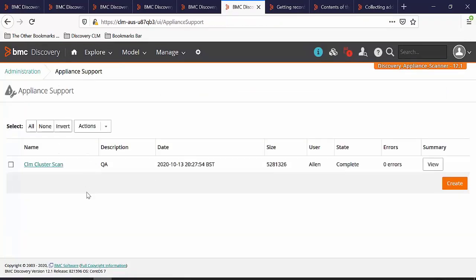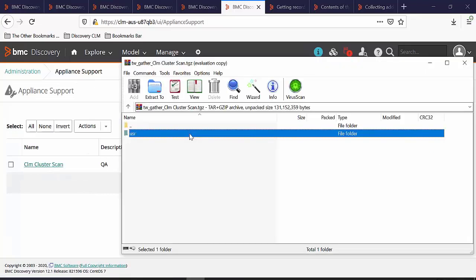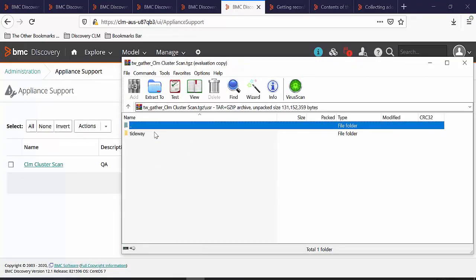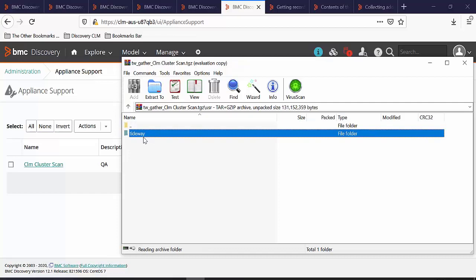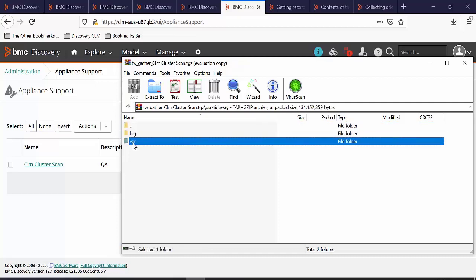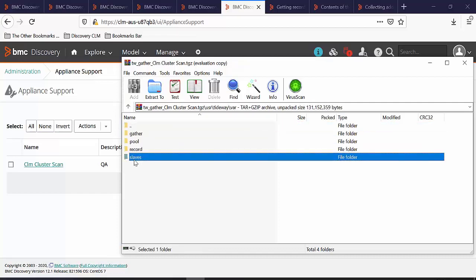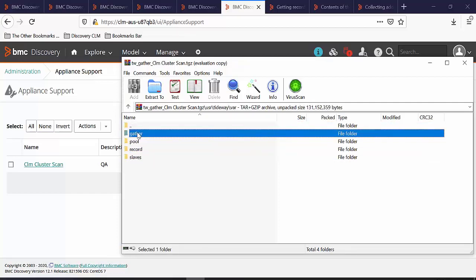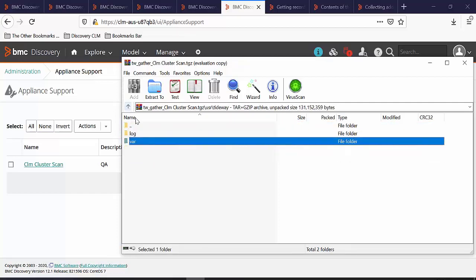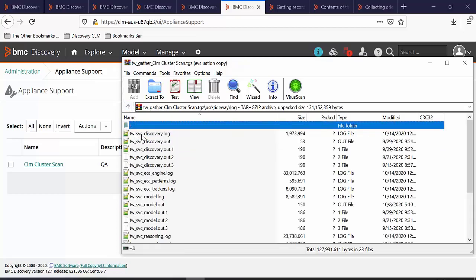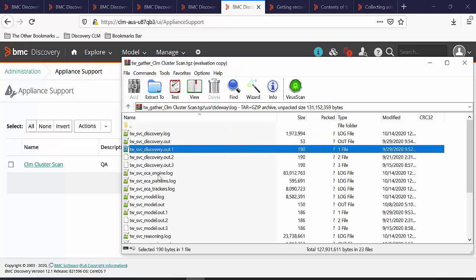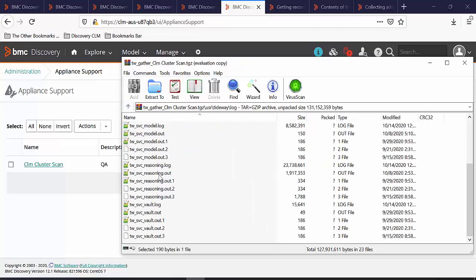Once the file is created, click on the file to download it. This is the structure of a downloaded file. In User, Tideway, Val, you can see the record data that got collected. And inside the log folder, you can see the logs which we have collected.